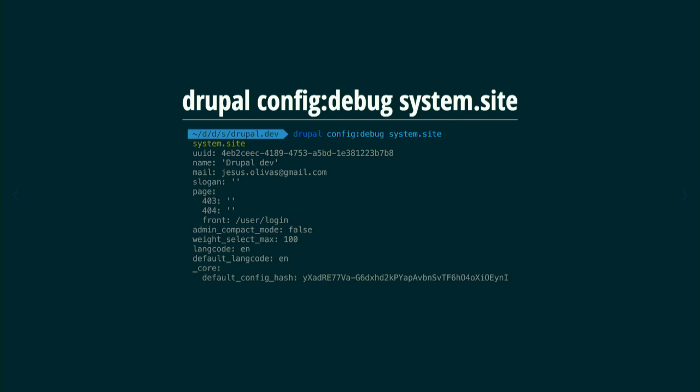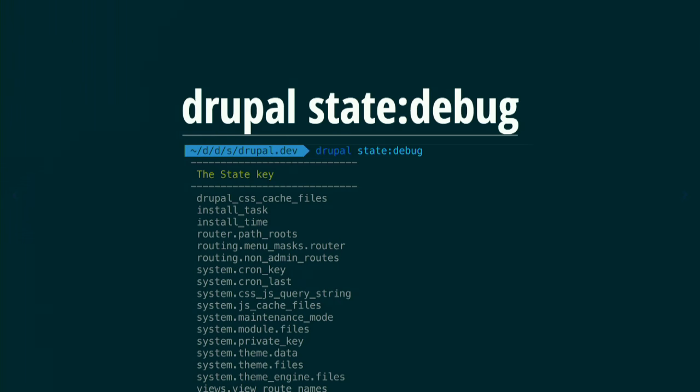When you want to be more specific, you take the key and get information about your site with it. In this case, we're seeing the basic site information. This lets you analyze faster what is in your website configuration — instead of going through the UI to admin, config, then configuration, then single export to see it.